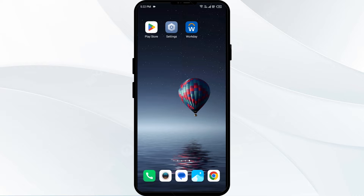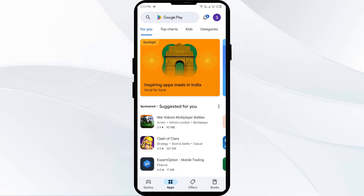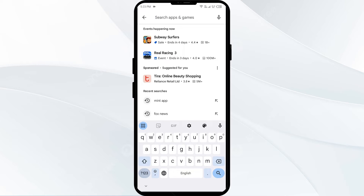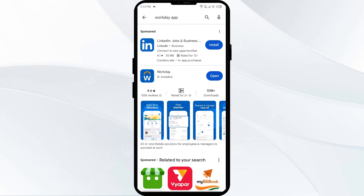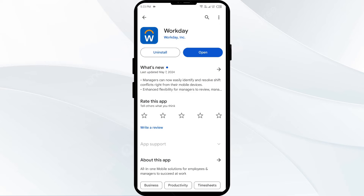The first solution to fix this problem is to update the Workday app to the latest version. To do this, go to the Play Store and search for the Workday app. Select the app — if an update is available, you will see an update button. Tap on it to update the app, then launch the app again.